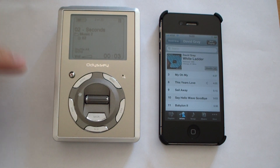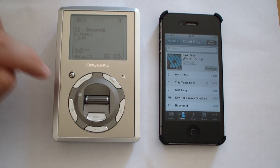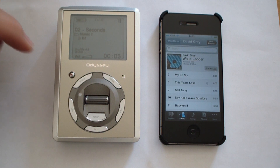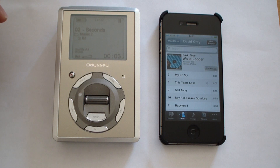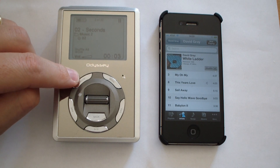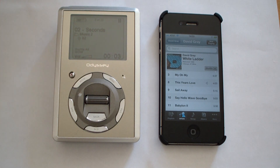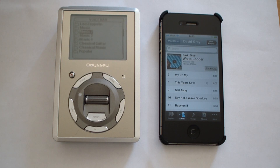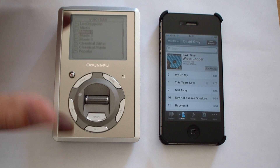To initiate the voice navigation with the Odyssey 1000, you just press and release the record button. That'll bring up all your folders, and then you just tell it what folder you want it to play.